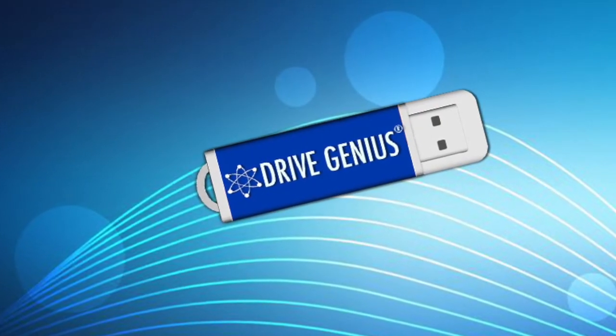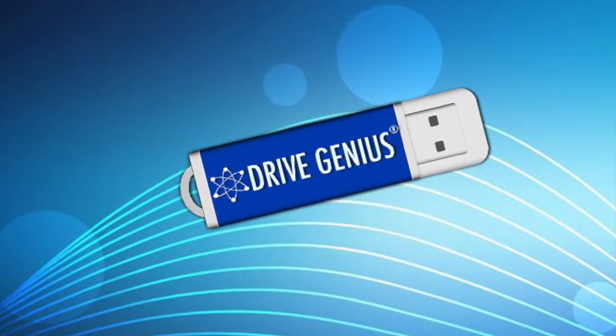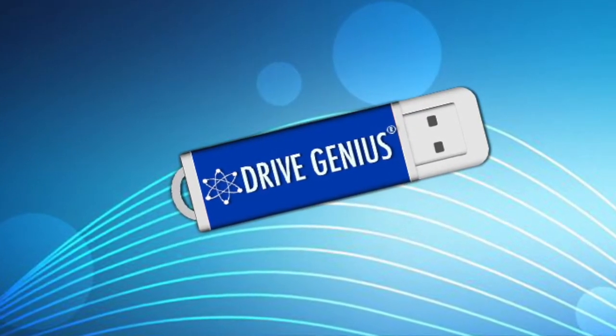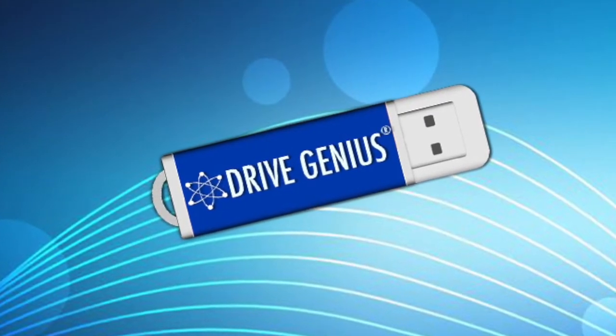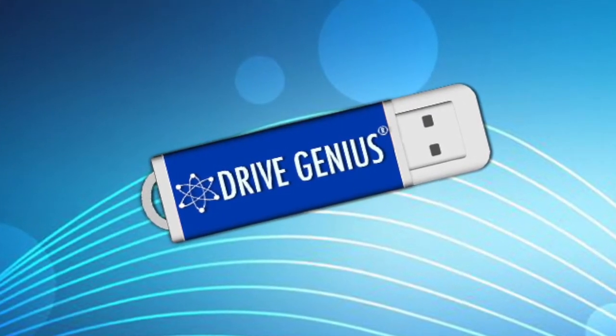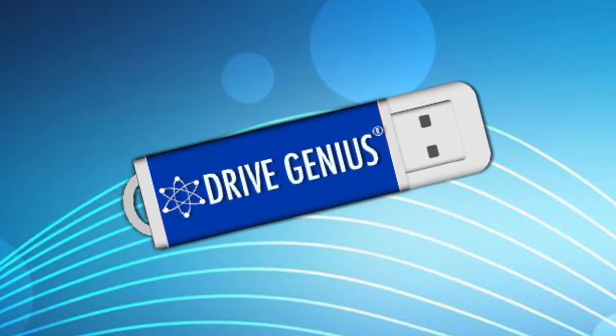Having a bootable copy of your computer at all times is very important. In fact, we always recommend having a backup of your system before using any of the tools within DriveGenius 4.